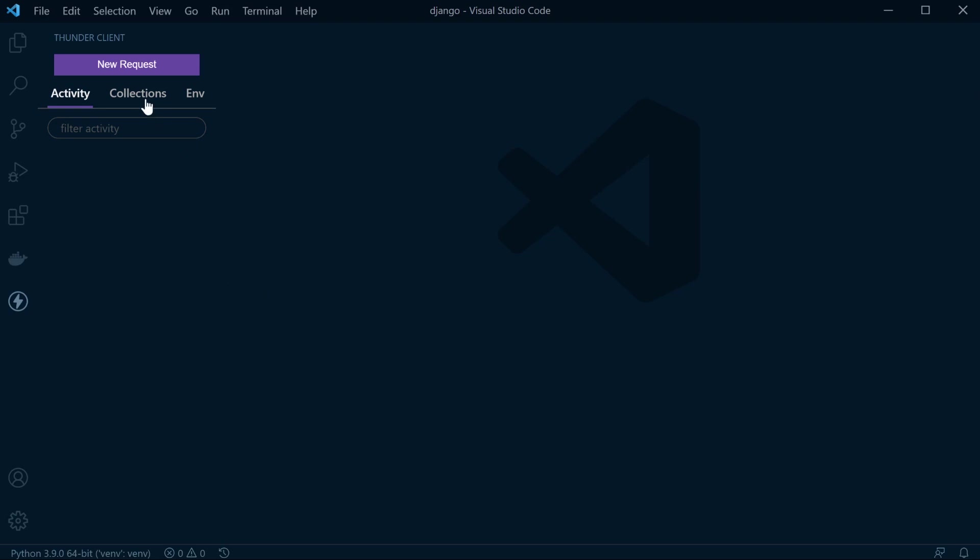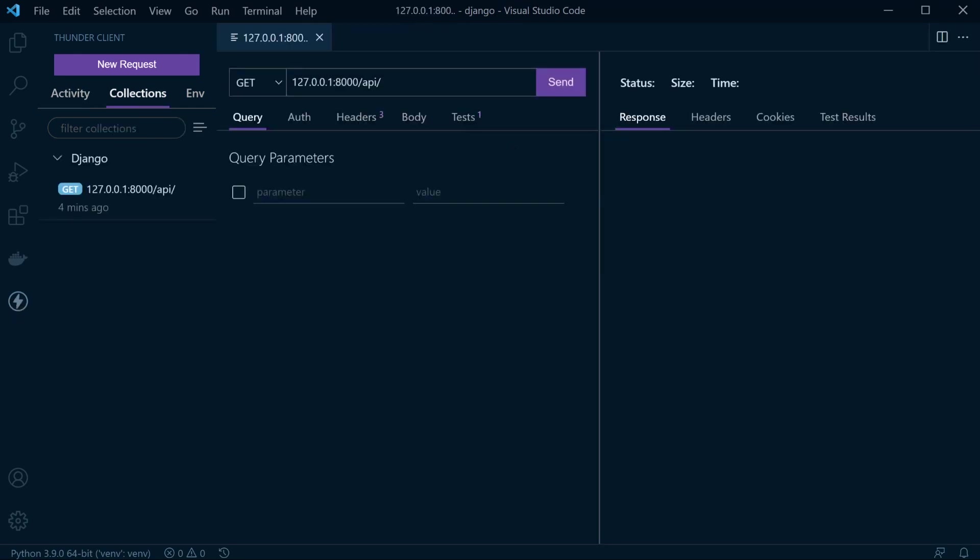Overall though, I would say that Thunder Client is well worth having a look at for utilizing to test your APIs.